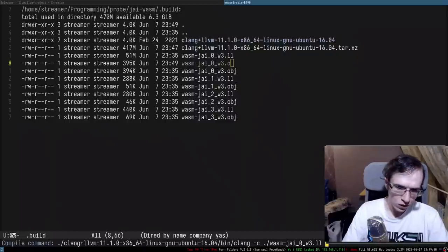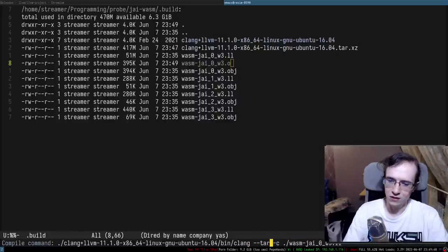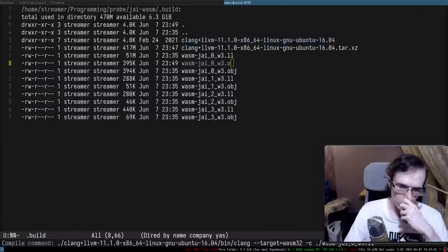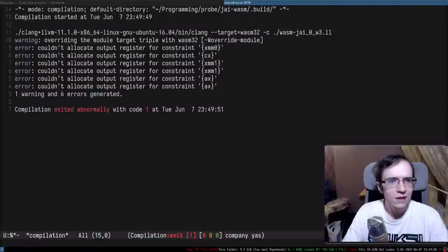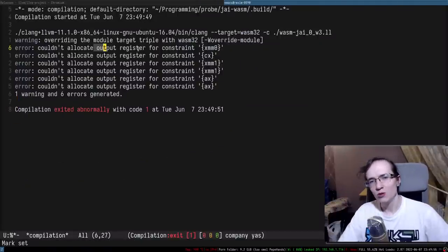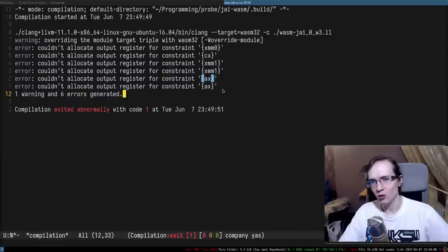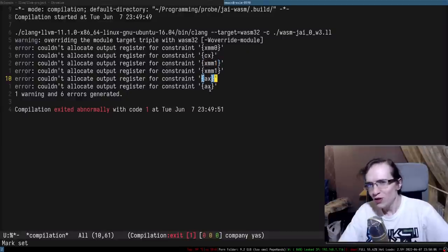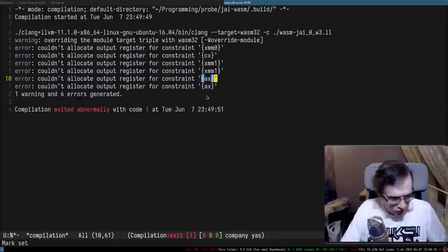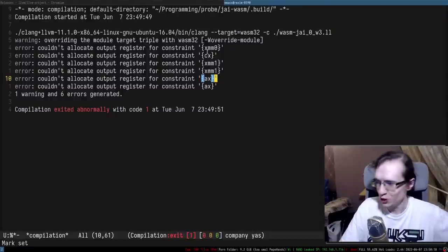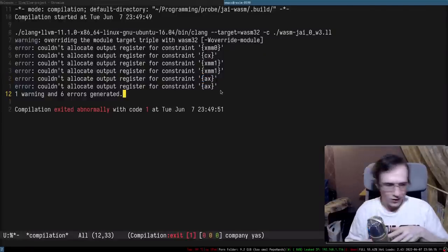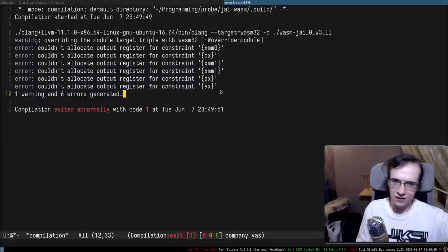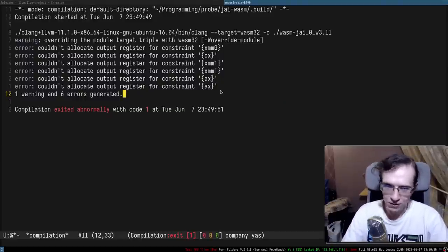Now it should be possible to set the target to wasm32. Let's go ahead and try that. It gives an error: 'couldn't allocate output register for constraint' - things like XMM0, CX, AX. There are constraints within that file that require specific x86 registers, which aren't a thing in WASM - in WASM there are no registers like XMM0, CX, AX. So something is hard-coded there that prevents us from easily compiling to WebAssembly.